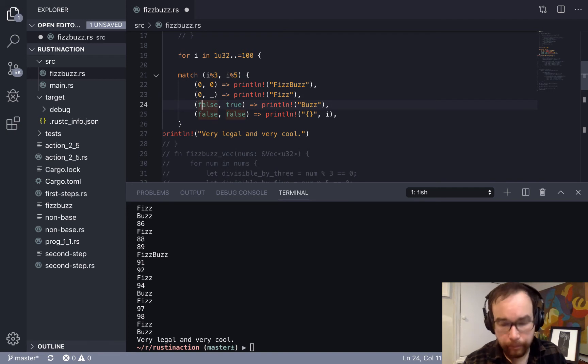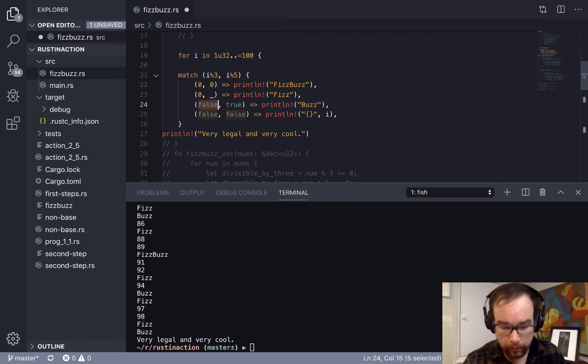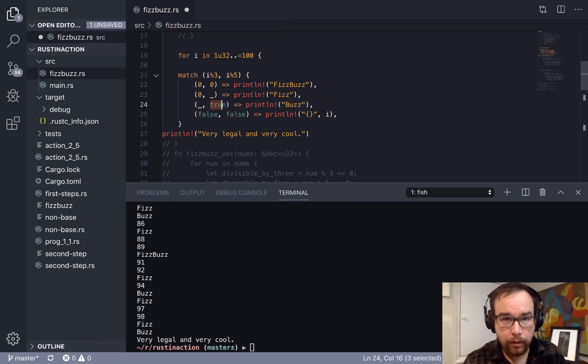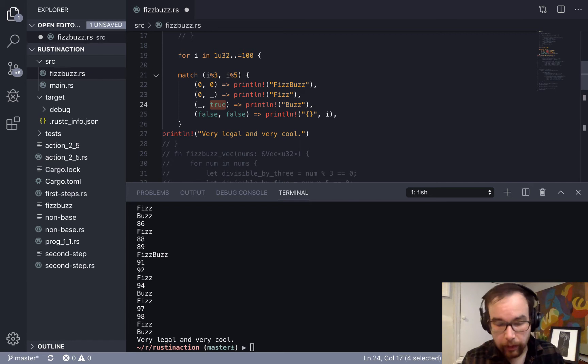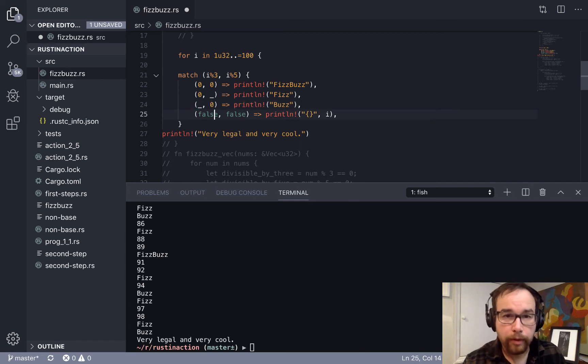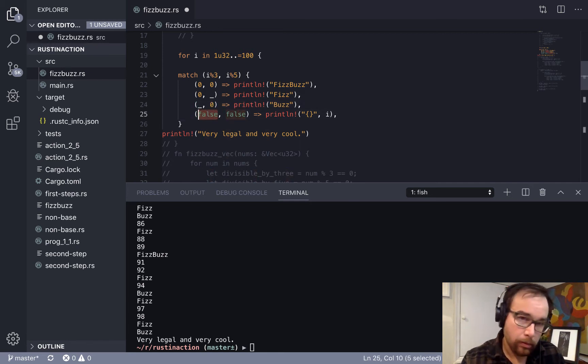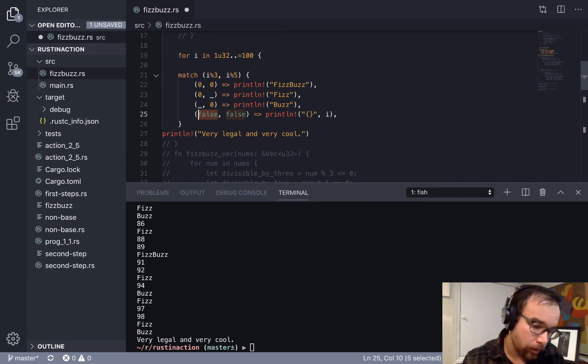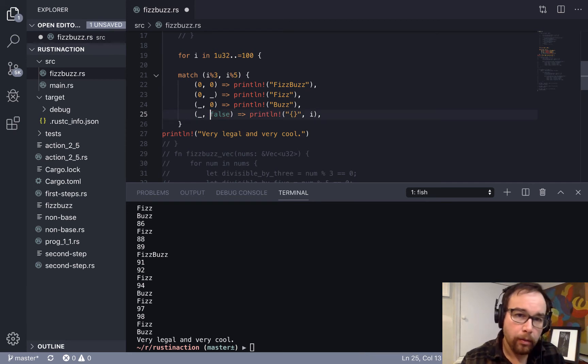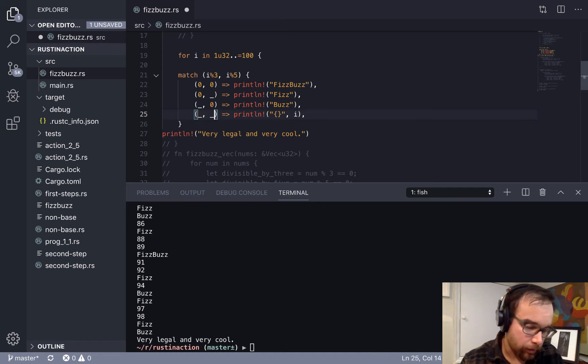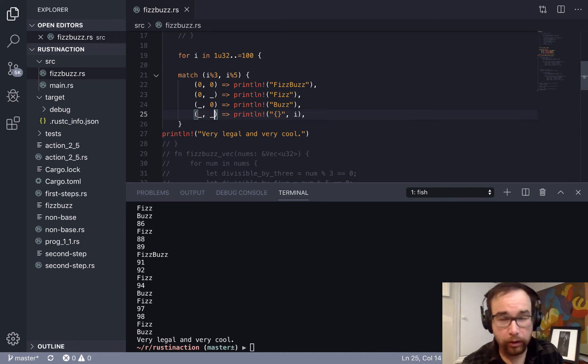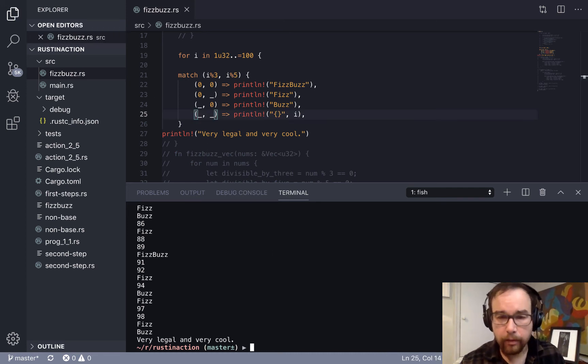Okay, we're going to use the underscore here because it's literally anything else. Anything else is false, but if it's zero, then it's true. If there's no remainder, then it's true. But this isn't, yeah, this is, this requires you to be a little bit more clever.